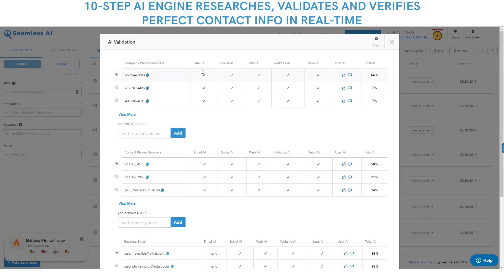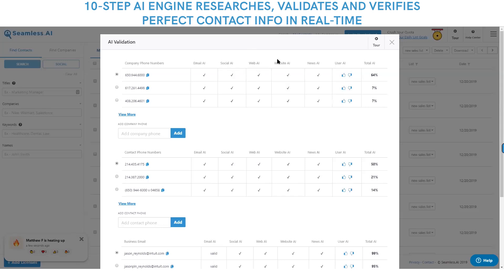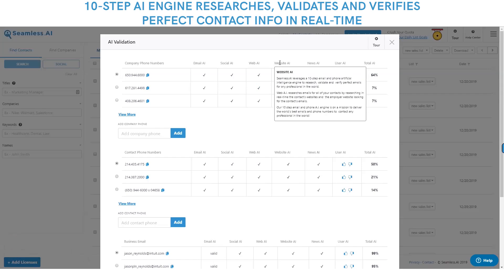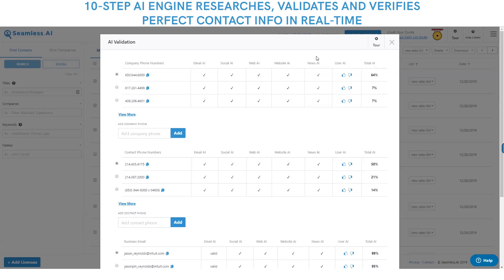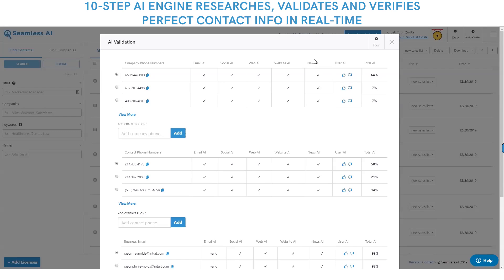So we do the email AI, we do the social AI across nearly a billion websites and profiles in real time. Then we actually visit and crawl the prospect's website to see if there's contact info — cell phones, emails, company phone numbers found on the website. Next, we search hundreds of thousands of news sites in real time — another great source to find perfect emails, phone numbers, and insights for these people.